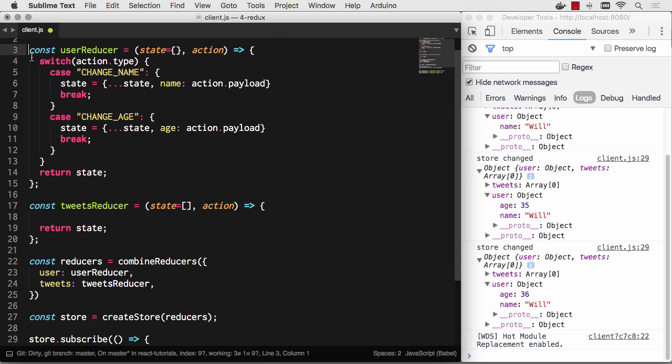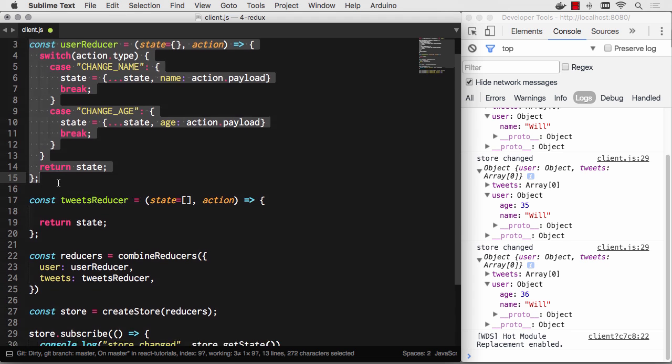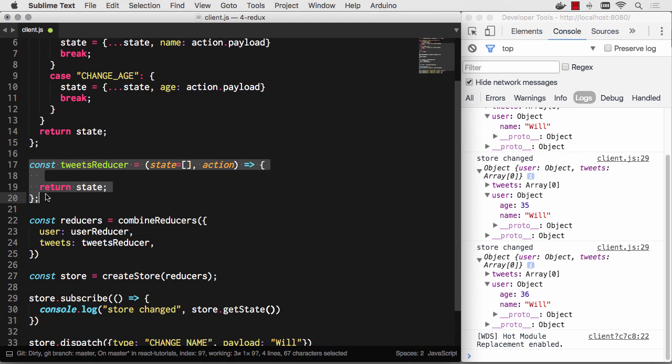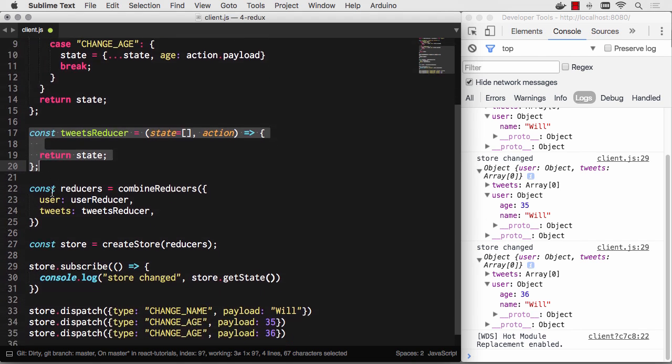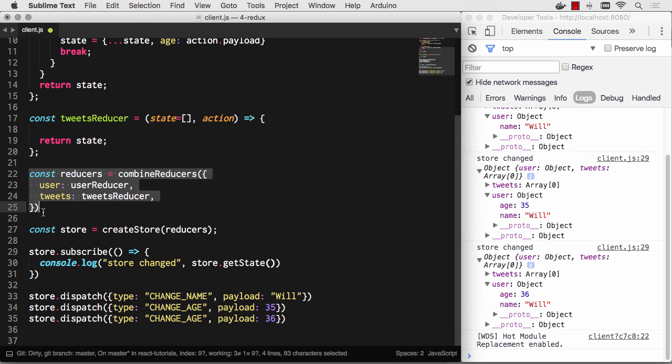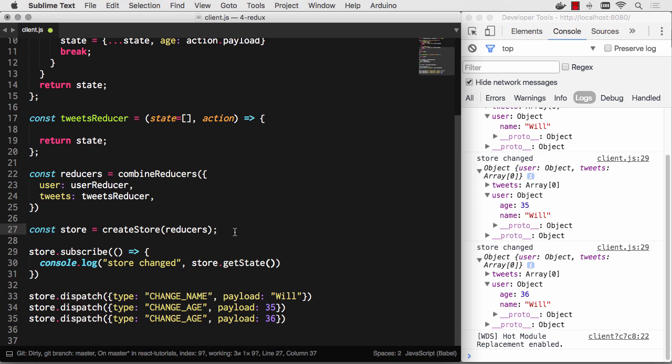So that's how you break stuff apart. If you would actually move this into files, this would become a file for user reducers, this would become a file for tweets reducers, and then where you bootstrap your store, this would all happen in one file as well. So that's how you combine multiple reducers into one. Let's look at the next big piece of Redux, and that's middleware.